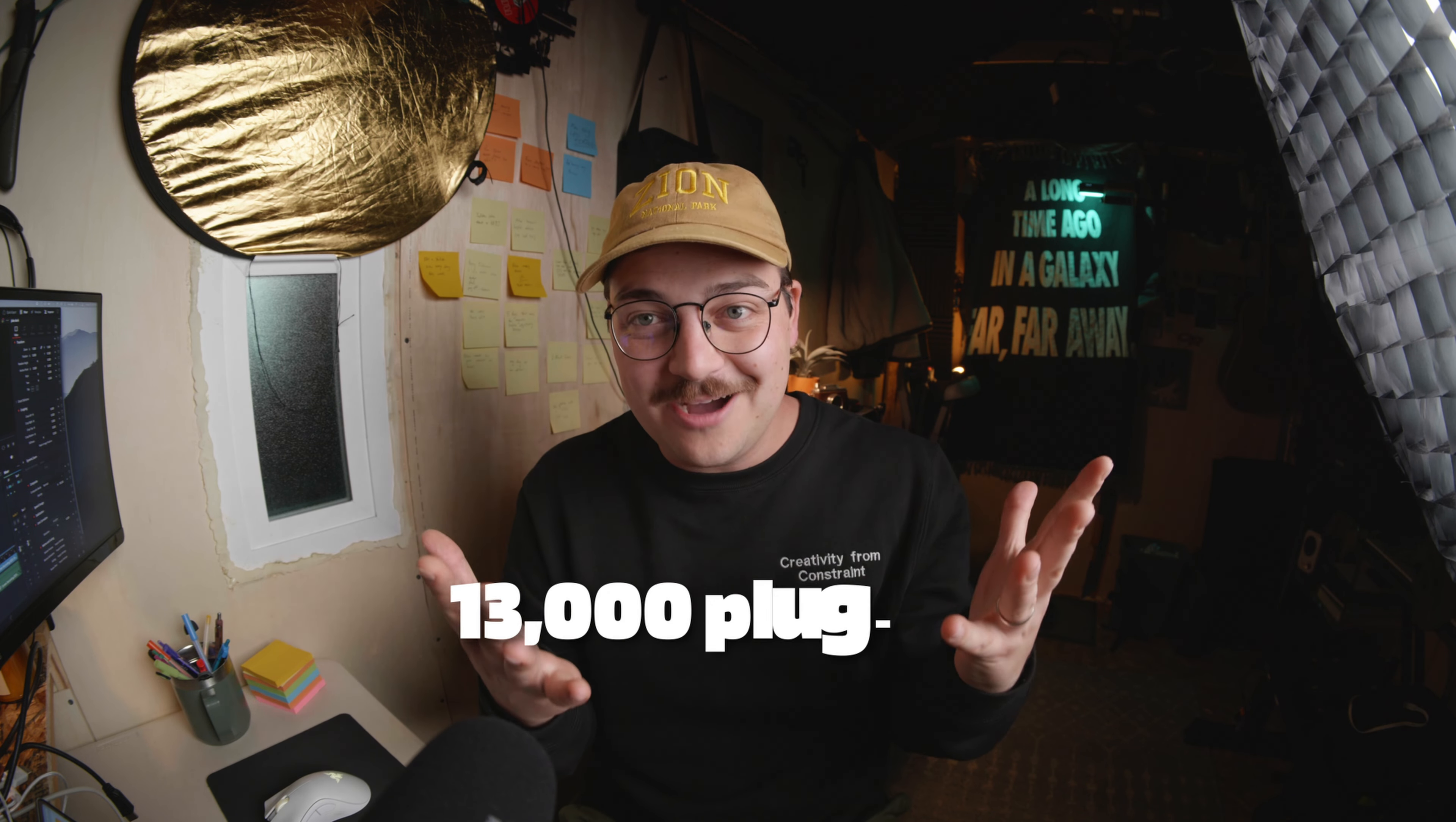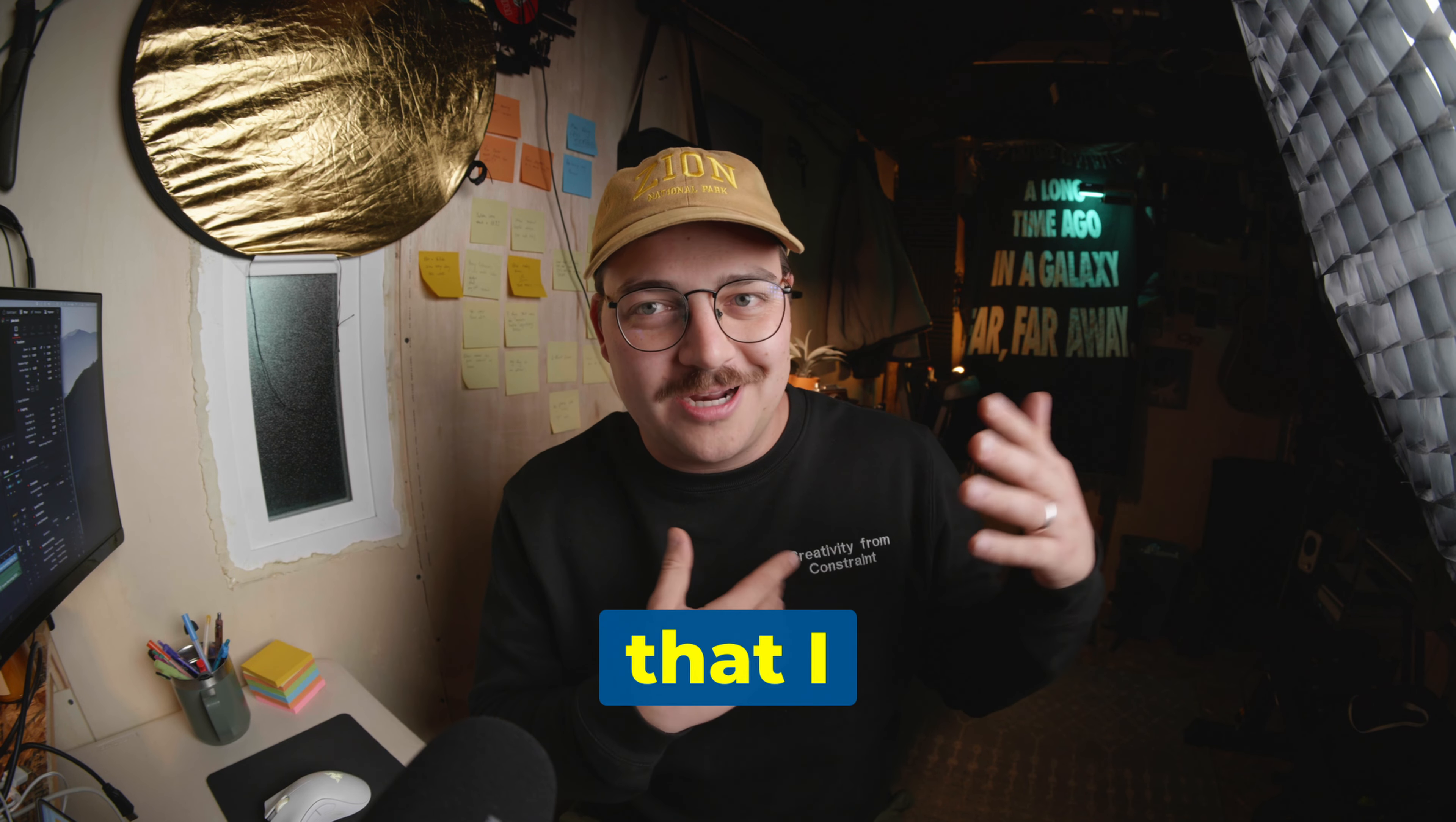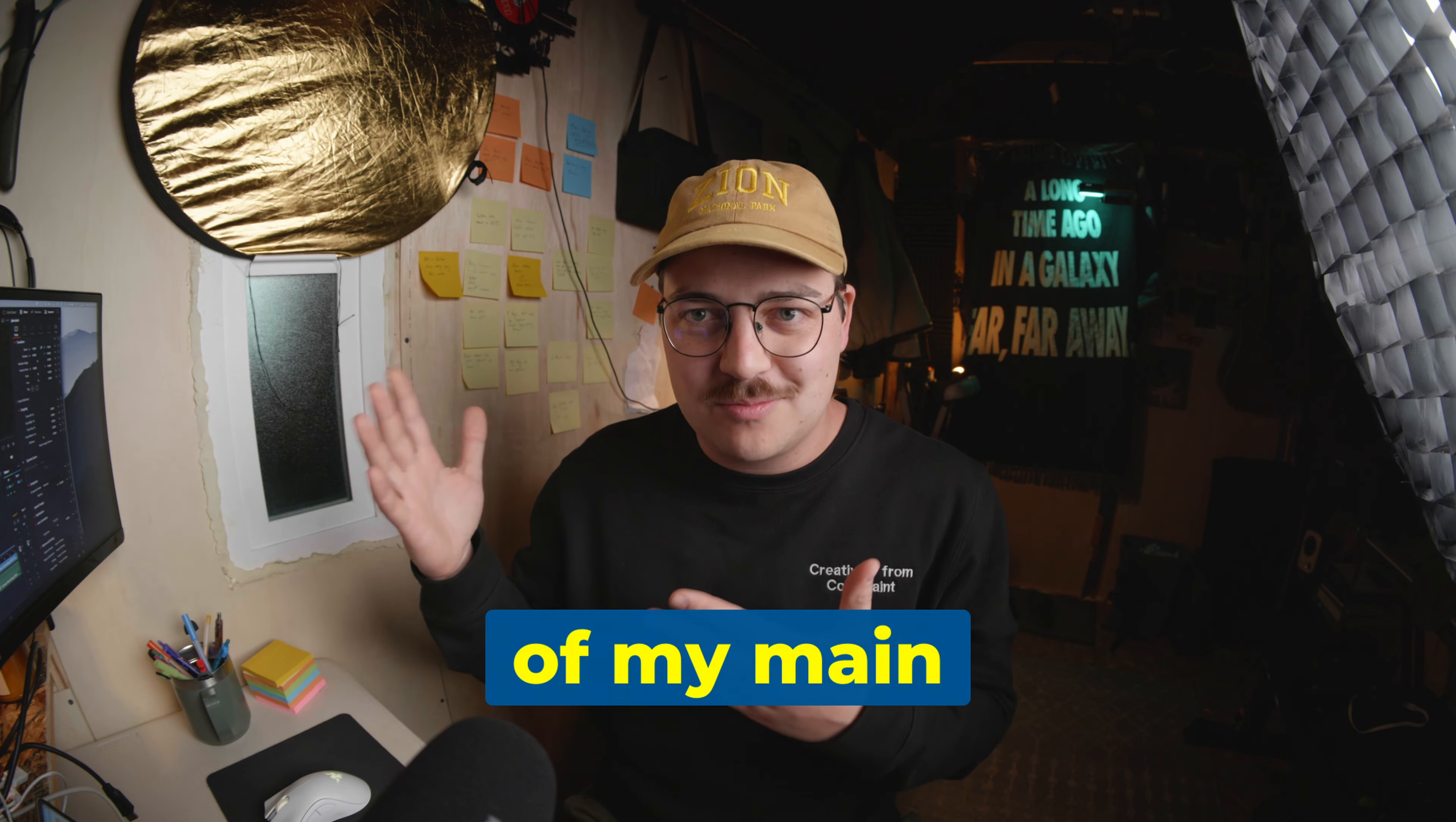I went to DaVinci Resolve and my mind was blown at what you could do without needing a thousand plugins. All my Final Cut people out there, you're like, yes, we know the pain. I've got 13,000 plugins to do all kinds of things. I was just shocked because I haven't ever bought a single plugin for DaVinci Resolve until this one that we're talking about today. Wanting to support a fellow creator that I love, but also wanting to see if it could solve one of my main problems. And it does.